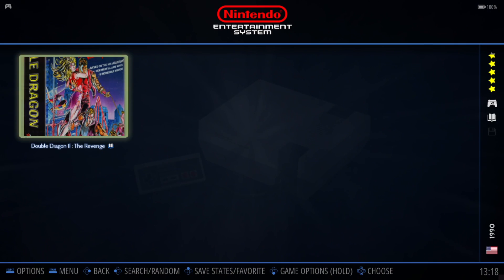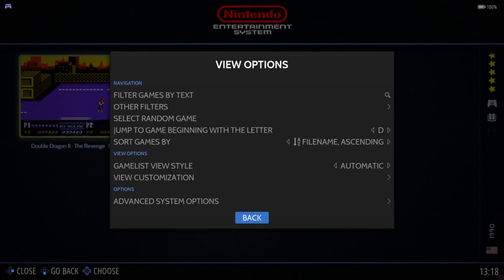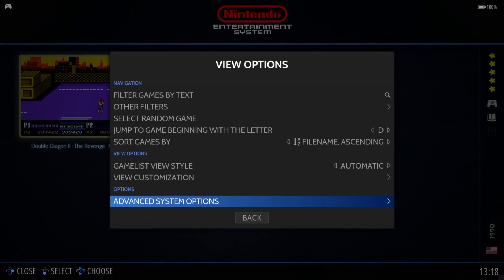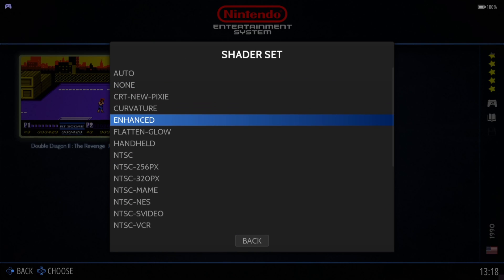As we can see, that looks pretty cool — especially with that curvature filter. But let's go back to View Options, Advanced System Options, and change the Shader Set to Enhanced, which is going to take away the effect of the old CRT TV look.